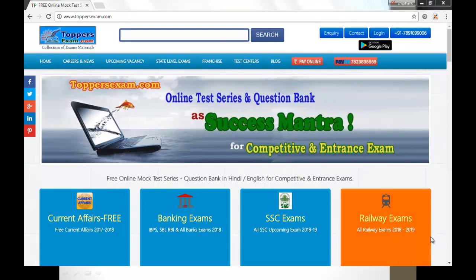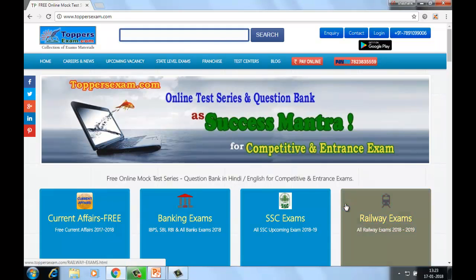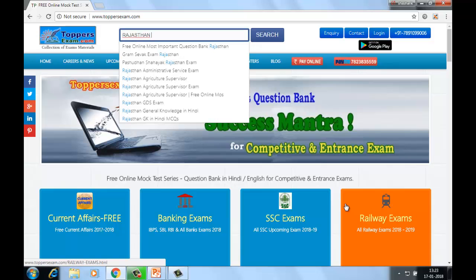Welcome students to toppersexam.com. toppersexam.com is an online portal for all your competitive and entrance exams. Aap toppersexam.com ke study material ke through apne kisi bhi exam ki preparation easily kar sakte hain. Agar aap Rajasthan GK prepare karna chahte hain, available hai English mein — type kijiye 'Rajasthan GK'.